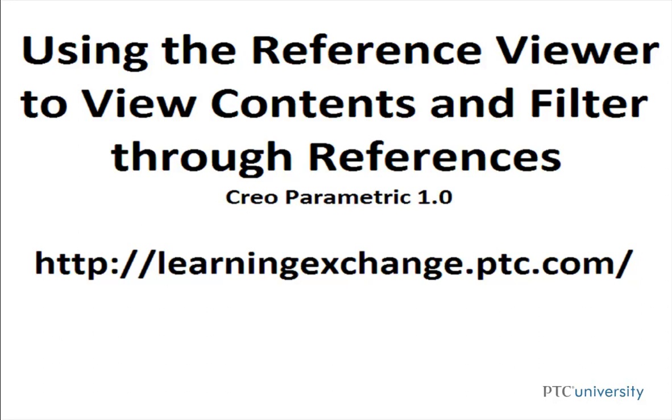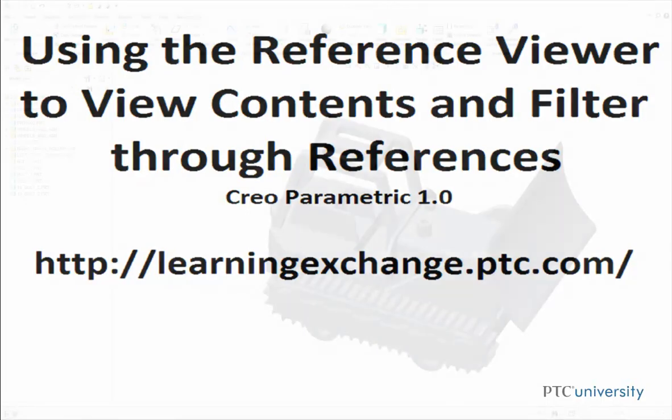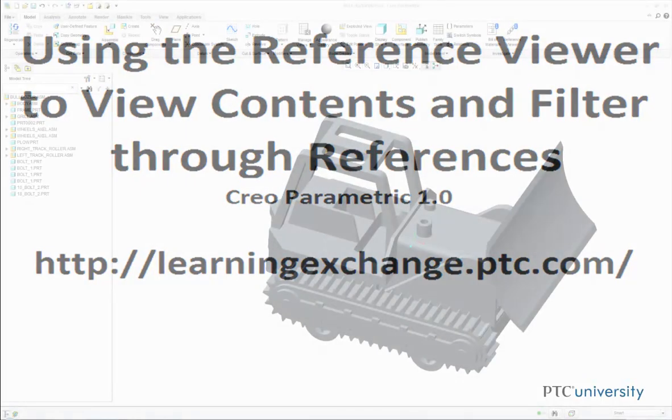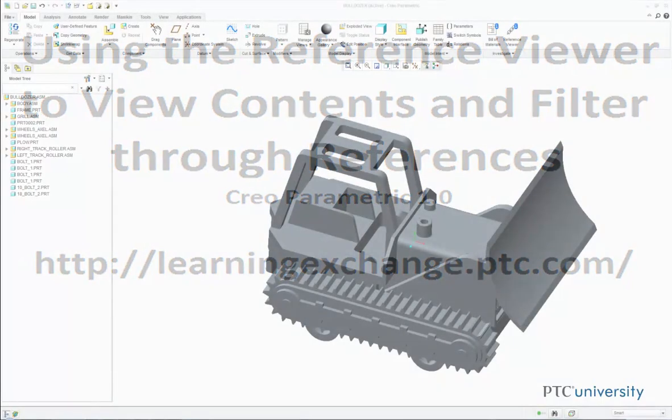Hello, this is Mark Cedonia from learningexchange.ptc.com, and this tutorial is using the reference viewer to view contents and to filter through references.